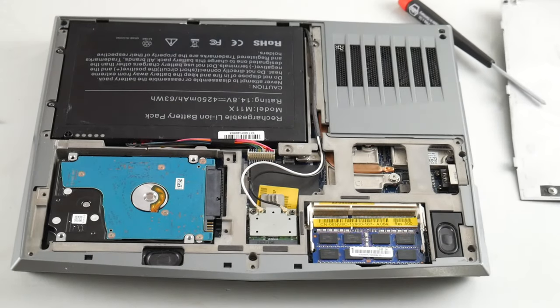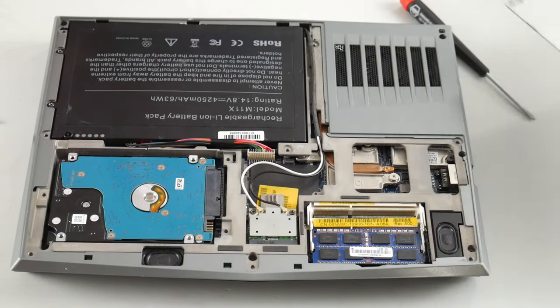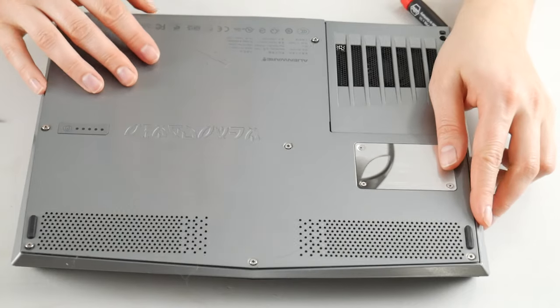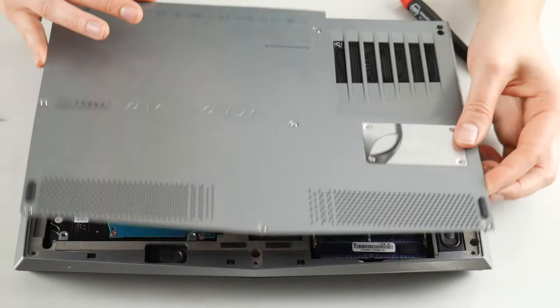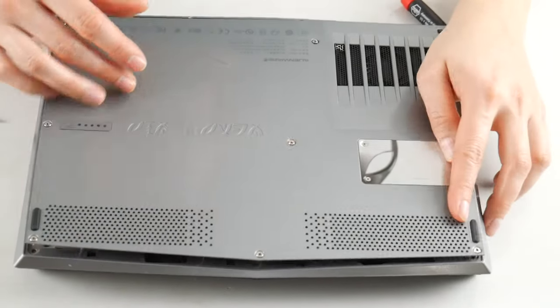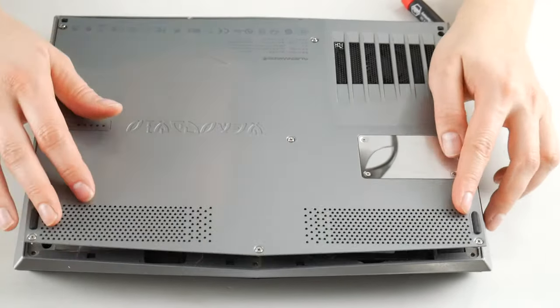And then I'm going to go ahead and I'm going to put my bottom panel on. Sometimes there might be a little bit more work to get in the bottom. But you can always look up a disassembly video if yours is a little different.